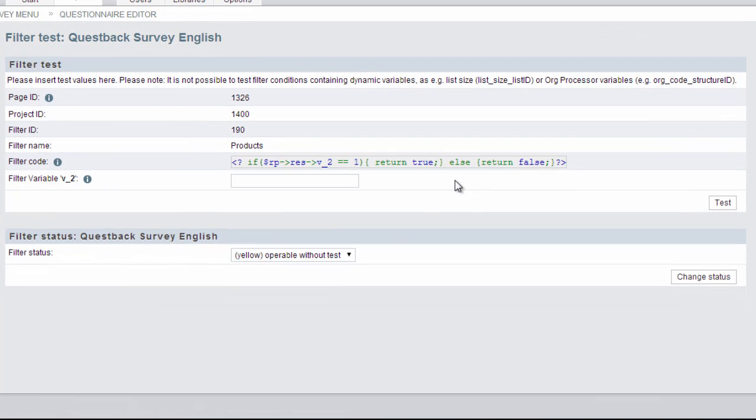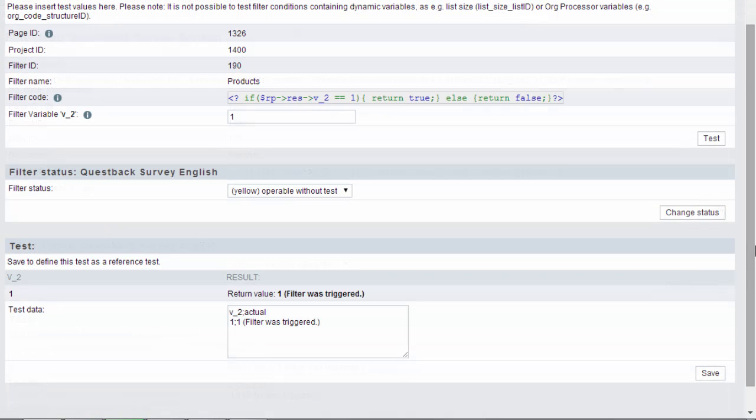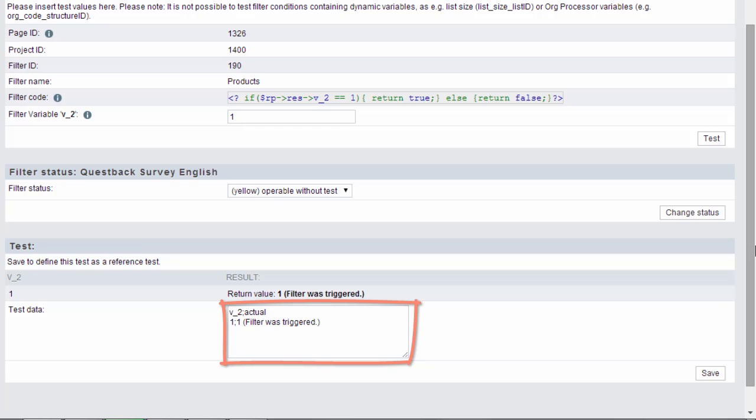Now enter possible variable characteristics in the text field for which the filter should or should not be activated. First we enter a 1, the code for the characteristic that should trigger the filter. The test result is shown in the field test data. In this case, the filter is triggered as planned.